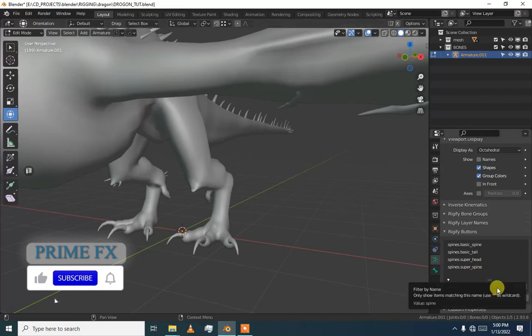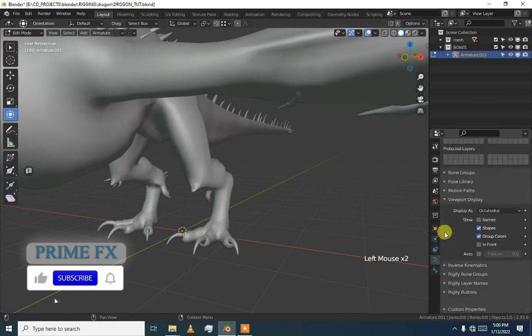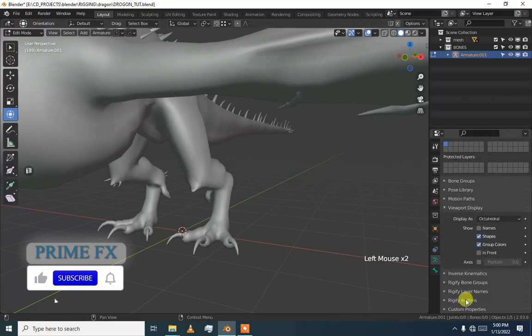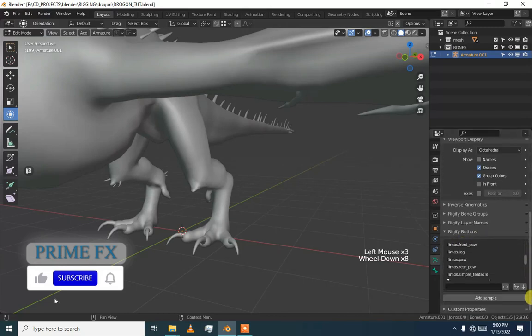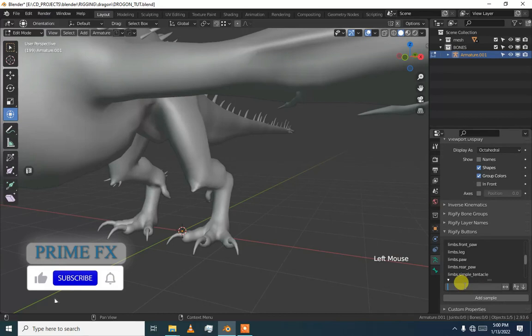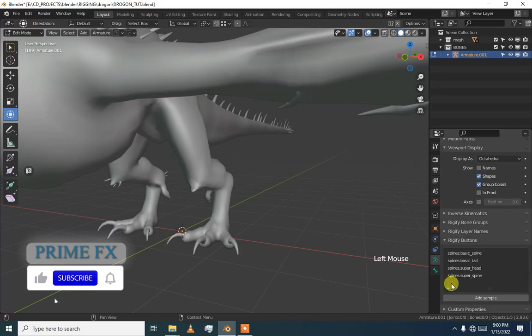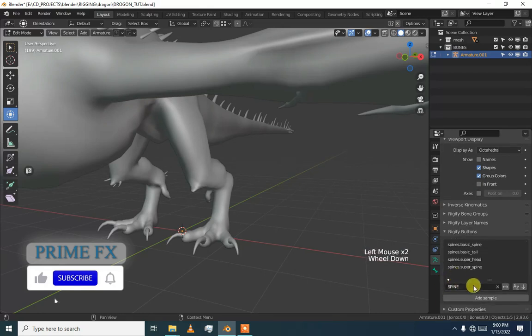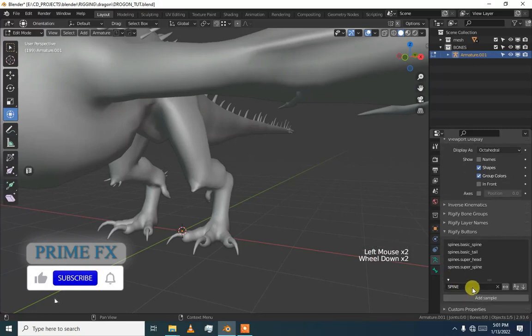Here first of all we are going to add our spine. Usually you can see under the Rigify buttons there is an option that we can add our limbs, arms, tails and everything. Now we are going to add our spine. If we just click on this it will open our search bar and type in spine.